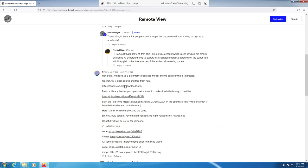Hey guys, this is a quick video just showing how to use OpenSCAD to generate 3D models of the bagels.